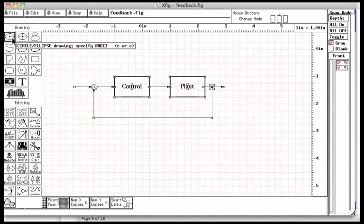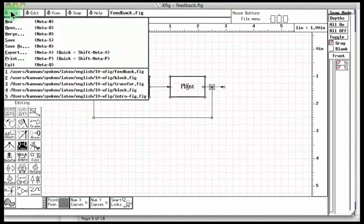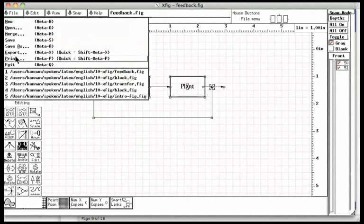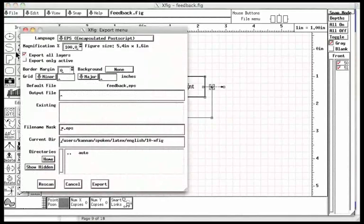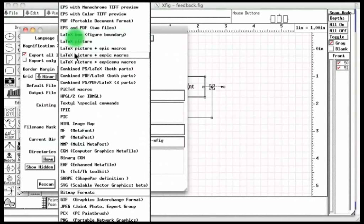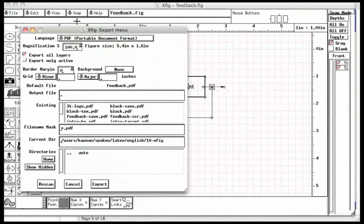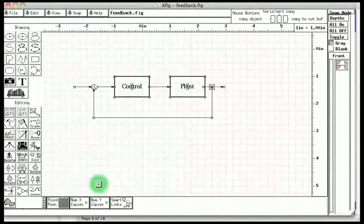Let us now export the file. Let us click the file button once again and choose export. Let us choose language and then PDF. We get the file feedback.pdf.